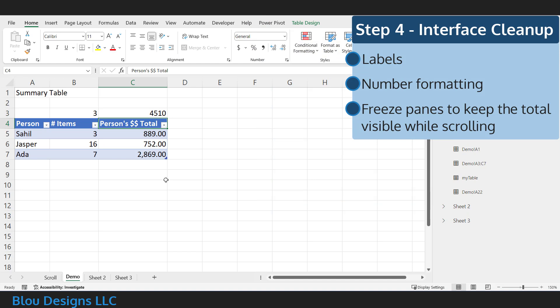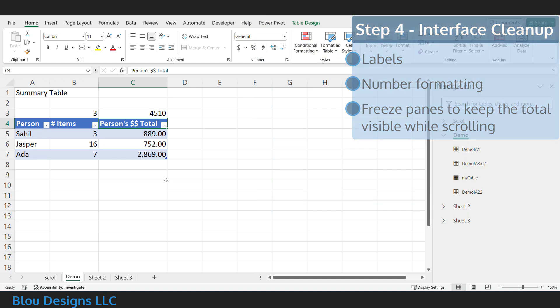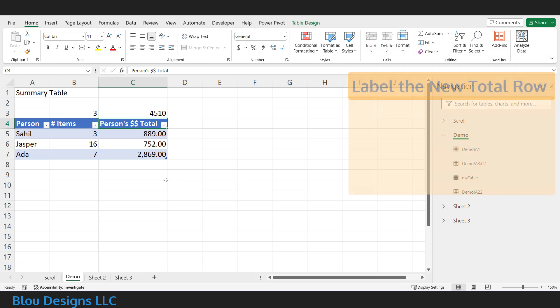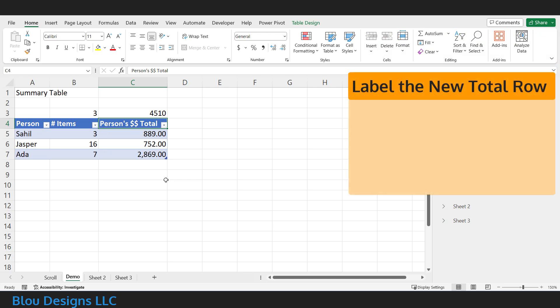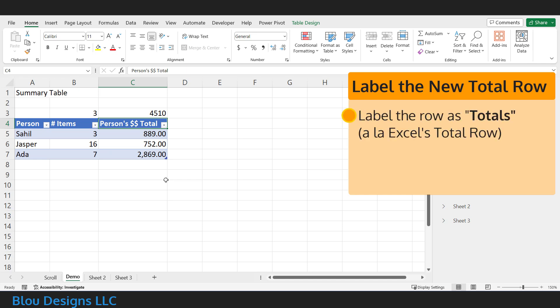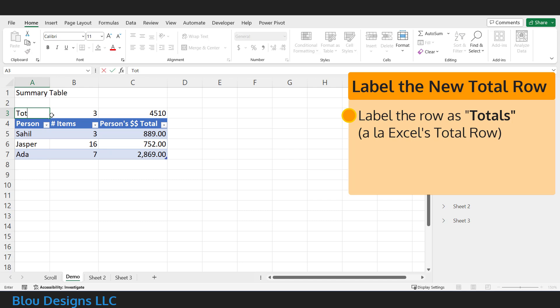For step four, we're going to do a little interface cleanup. Because this total row is now in a non-standard place, above your data table instead of below it, the first thing you probably want to do is add a totals label in that row. Mimicking Excel's version of the total row, you can put that over the leftmost column of your data table and bold it so that it stands out a little bit.